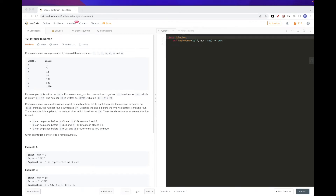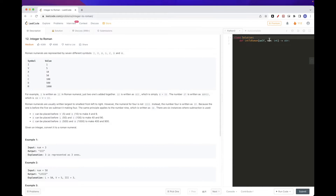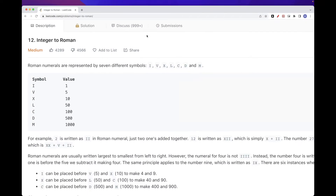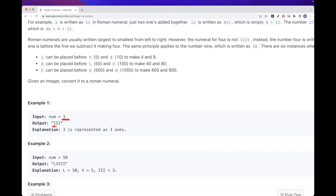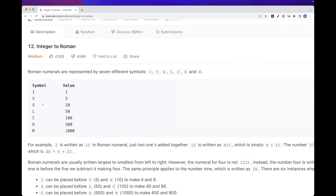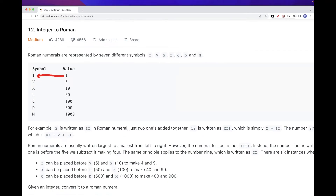Hello, today we are going to do this problem which is part of LeetCode's October daily challenge. It's Integer to Roman. Basically what the problem asks us to do is convert a number to a Roman representation. It gives us the mapping — these numeral values map to these Roman numerals — and you can add symbols together to construct the number.